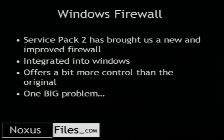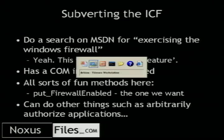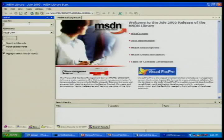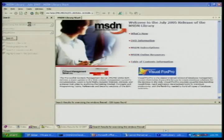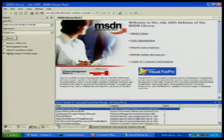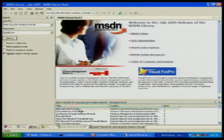The first firewall we're going to go after is the Windows Firewall. Service Pack 2 brought a more improved firewall than the first one — it's integrated into Windows and offers a little more control. But there's a really big problem with this. I'm going to bring up the MSDN library and search for a little string here: 'Exercising the Windows Firewall.' Let's see what this comes up with — 'Using the Windows Firewall API, Exercising the Windows Firewall.'